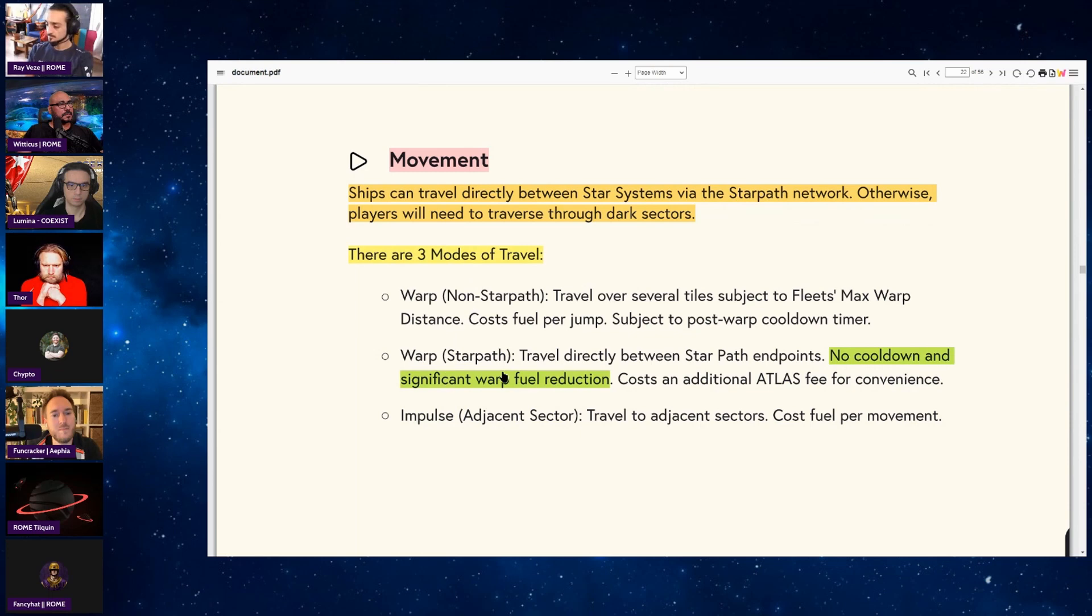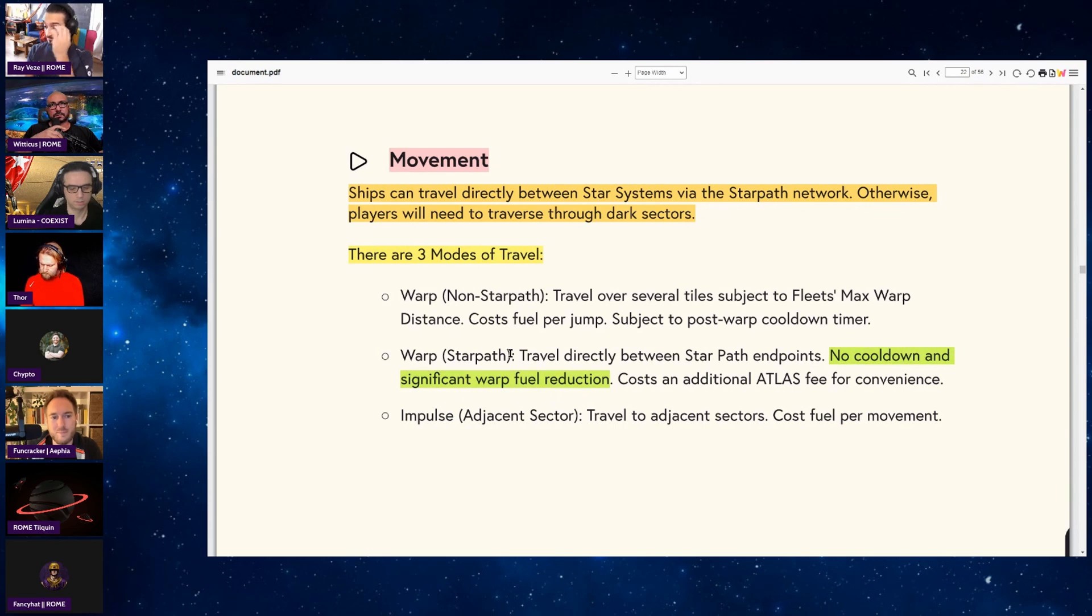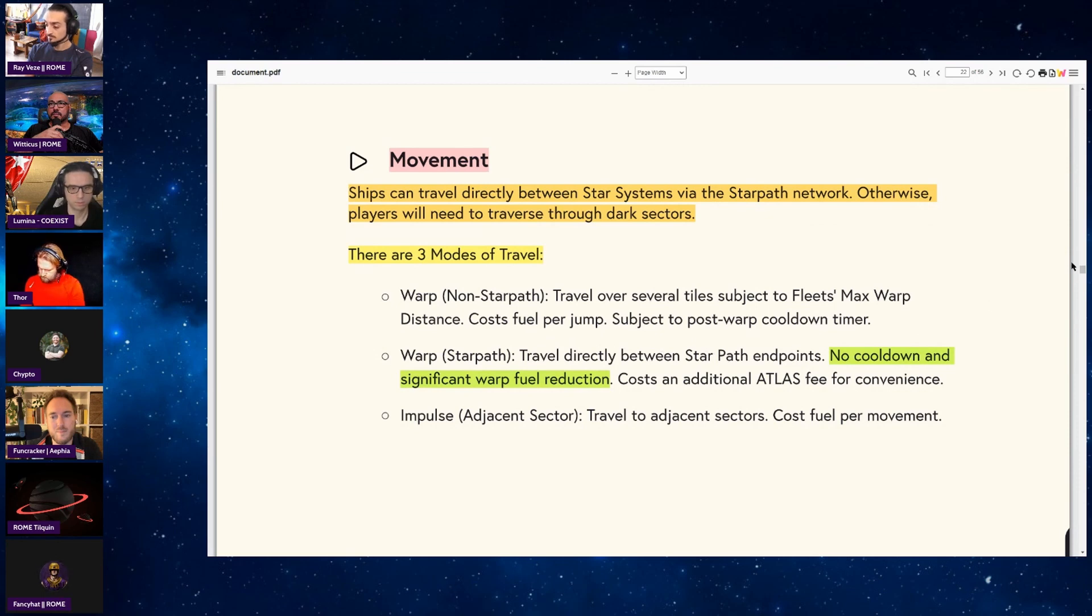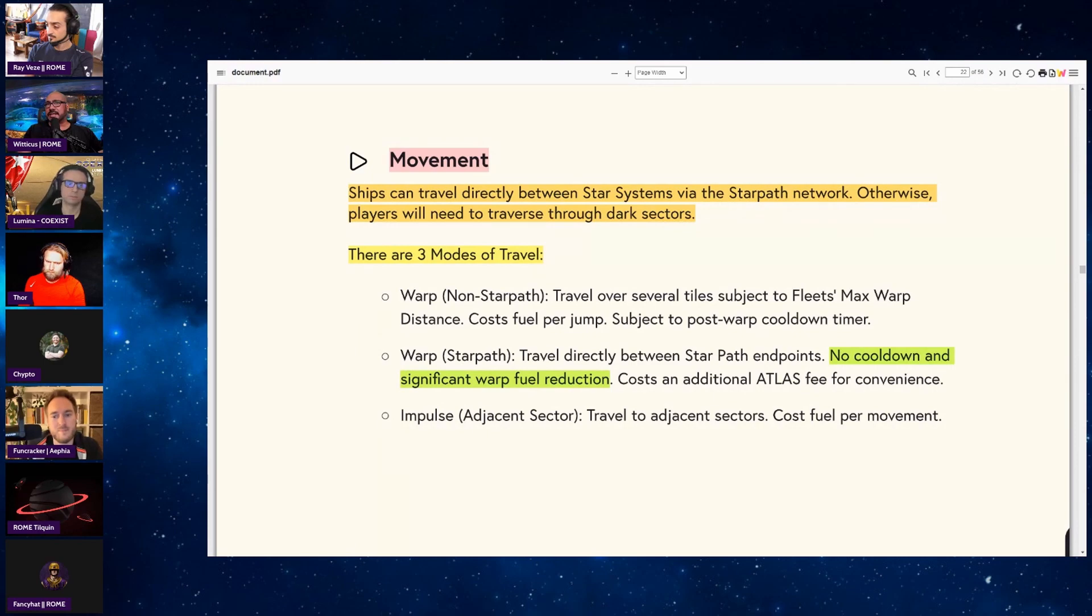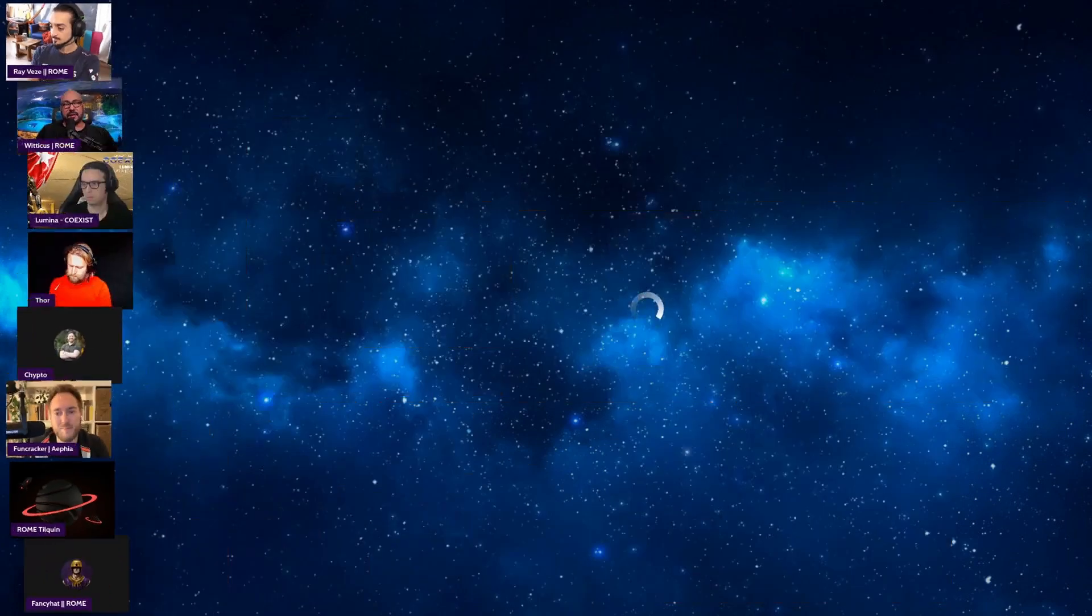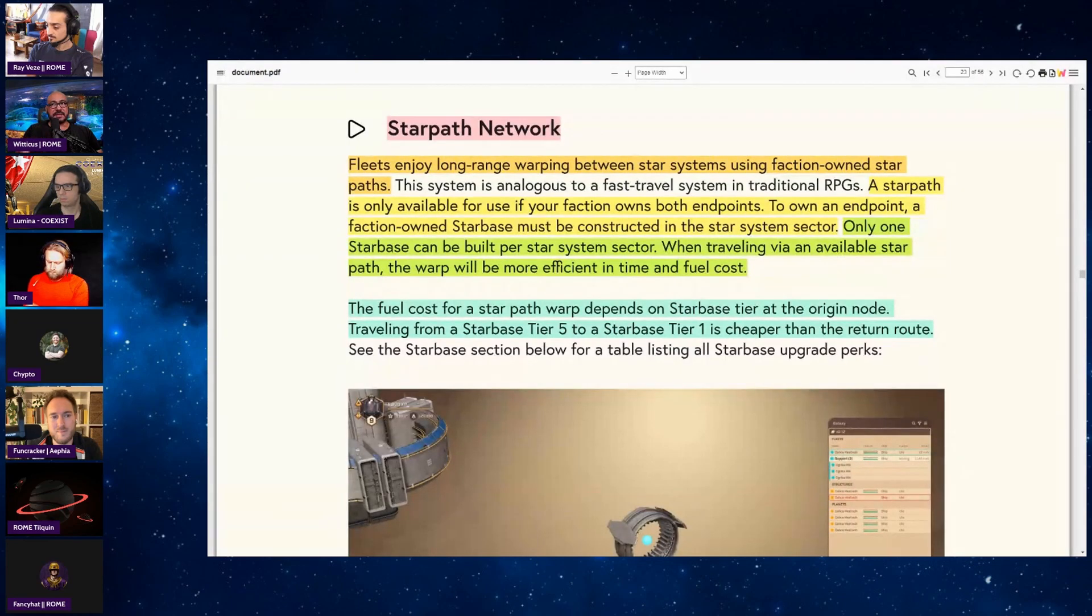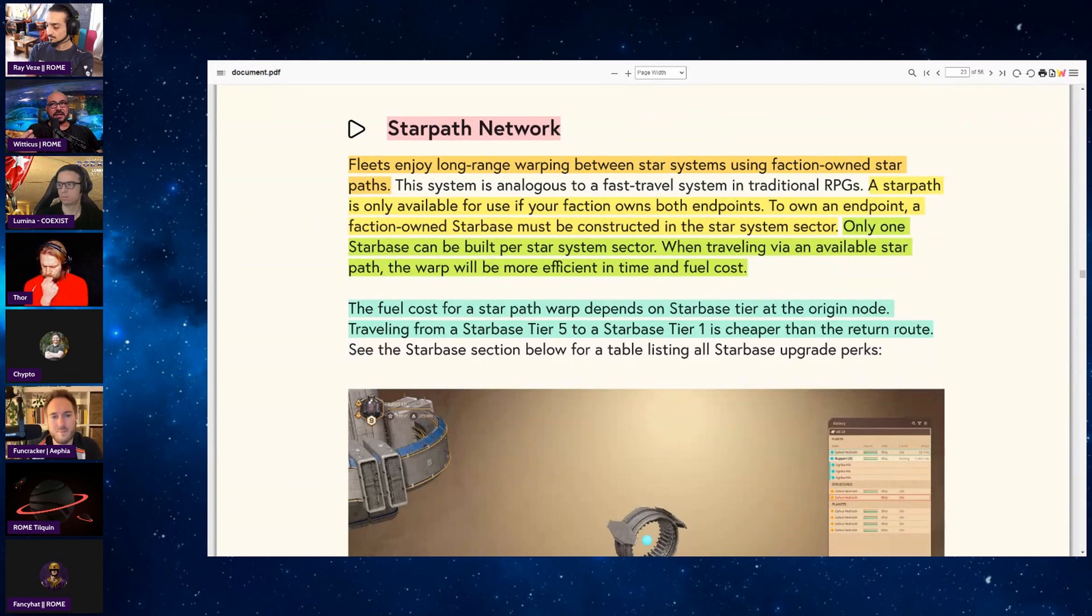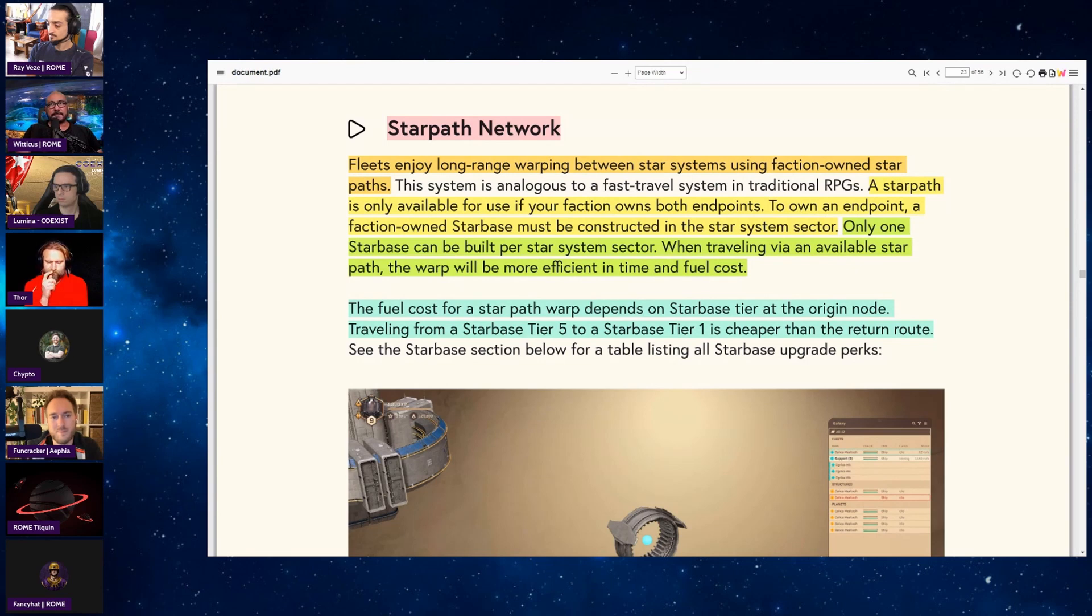What I really like about this is when you're warping between star paths, the significant warp fuel reduction. So in other words, every other type of travel is just very expensive. Yeah, it really incentivizes those star path endpoints. And this was a question I had - with regards to using the star path network, going from say a tier five starbase to a tier one is actually going to cost you less. My question was, wouldn't it normally be the other way around? But the idea is that at the tier five, resources are going to probably be more abundant and therefore cheaper than they would be at a starbase tier one. So the cost to go from a higher to a lower is cheaper than the other way around.